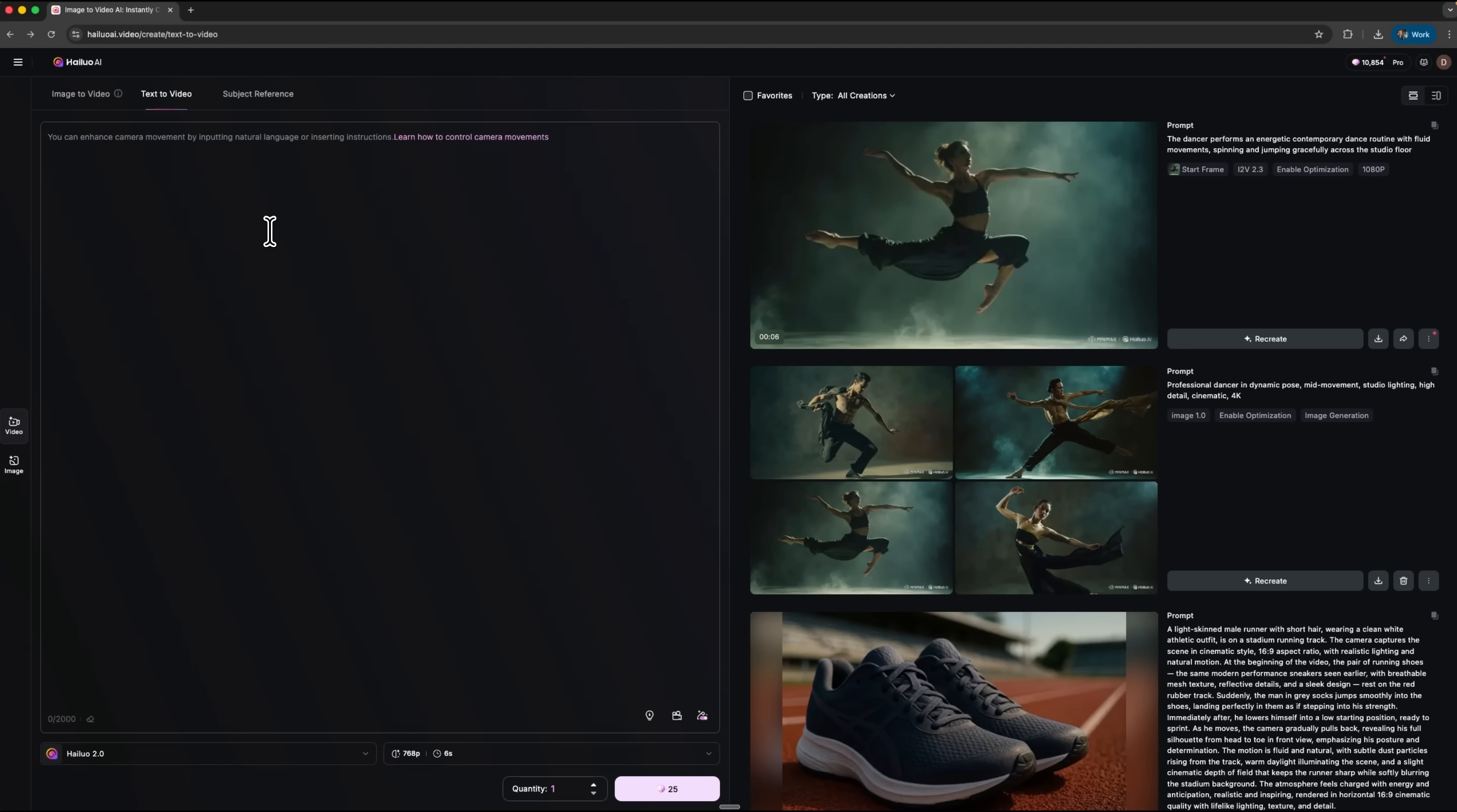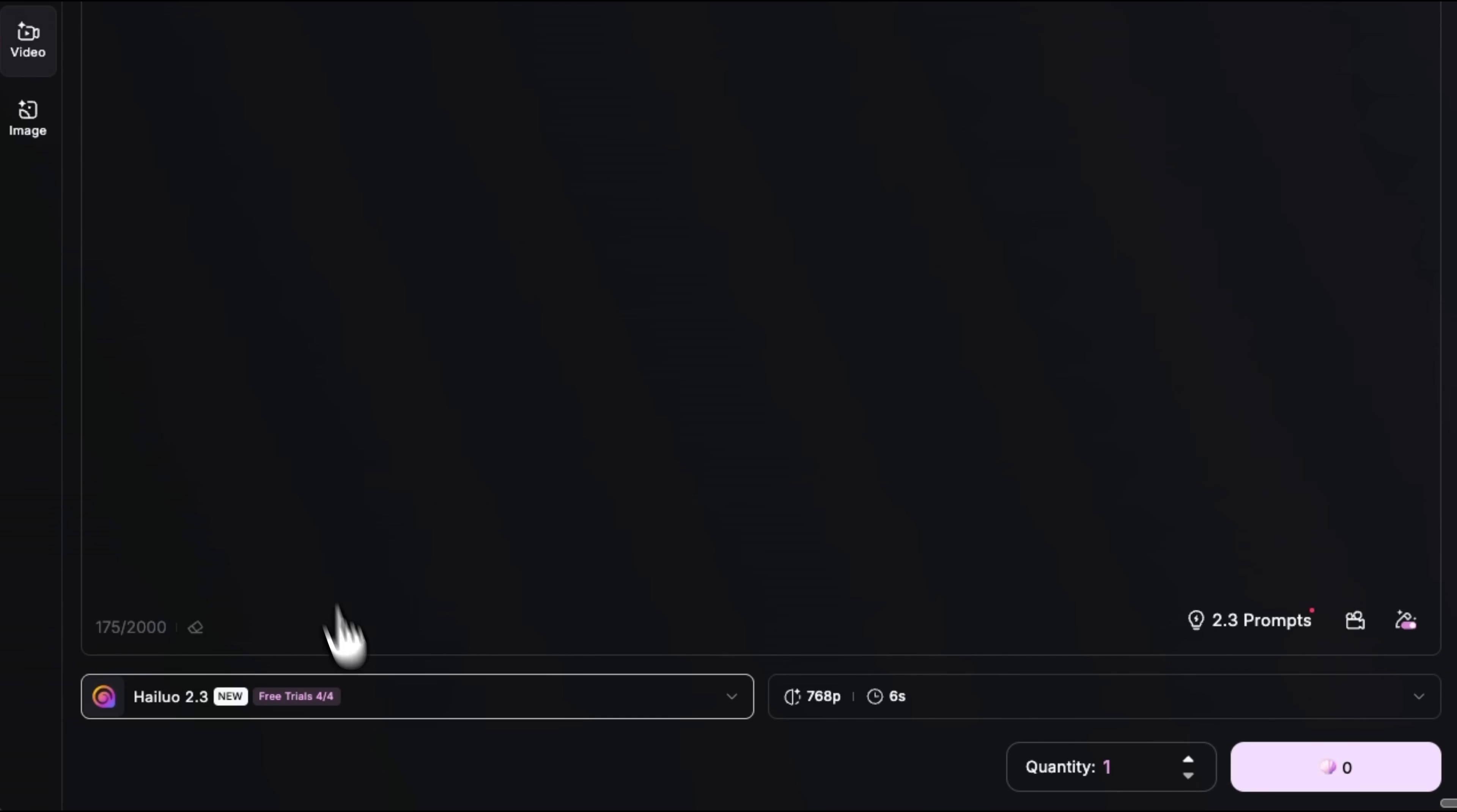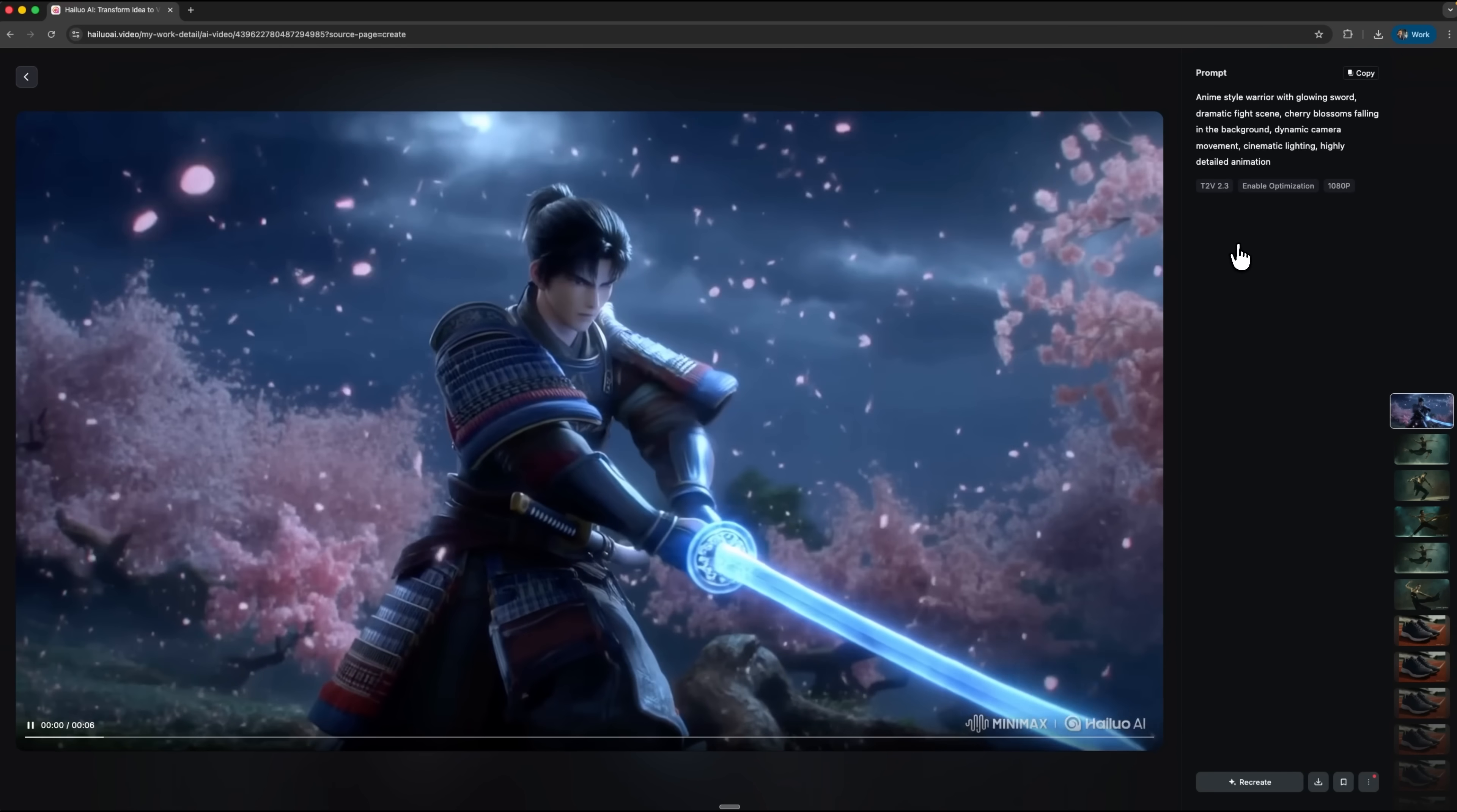The second test focuses on stylization. This time we'll see how the platform handles anime style video creation using only text prompts. I want to create an image of an anime warrior with a glowing sword in battle. We select Hilo 2.3, choose 1080p and start the generation. After a few moments, here's the result.